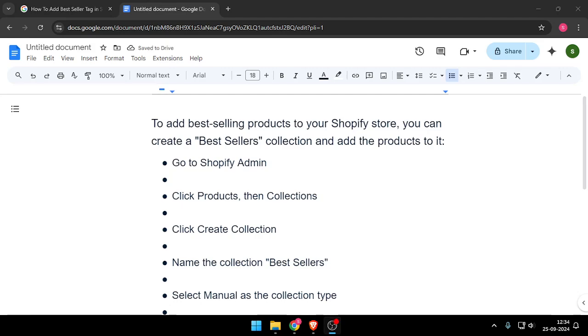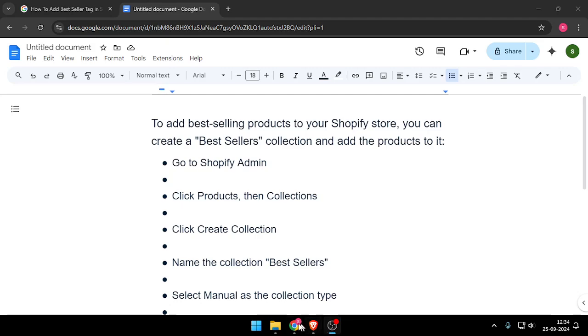Hello and welcome back to my channel. In today's video, I will show you how to add best seller tag in Shopify. So let's get started.